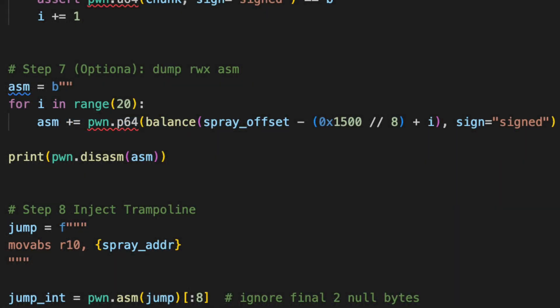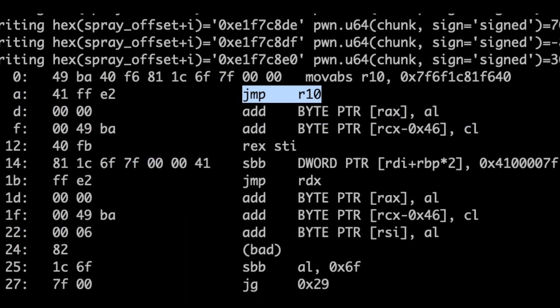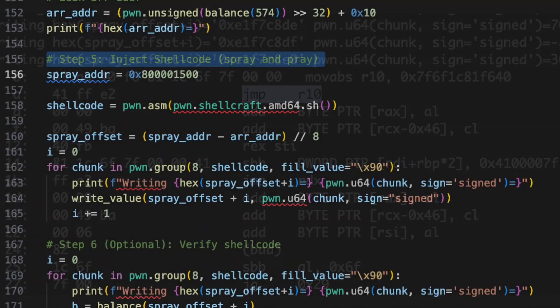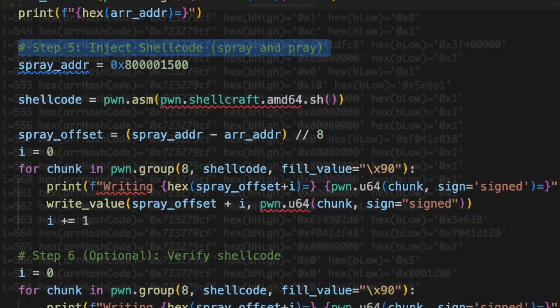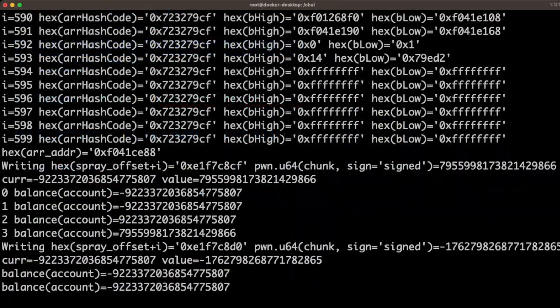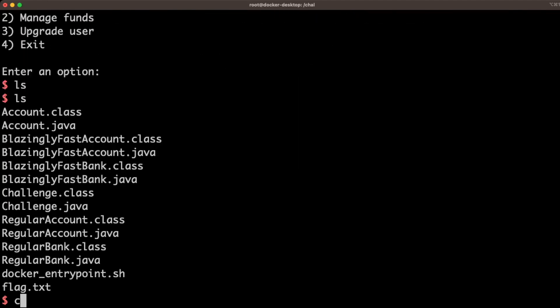For step five, we dumped the assembly in this read-write executable section to find out that it contains trampoline code. So last, we inject shellcode into an unused portion of the read-write execute section, and then overwrite the trampoline jump address with our shellcode to get shell.